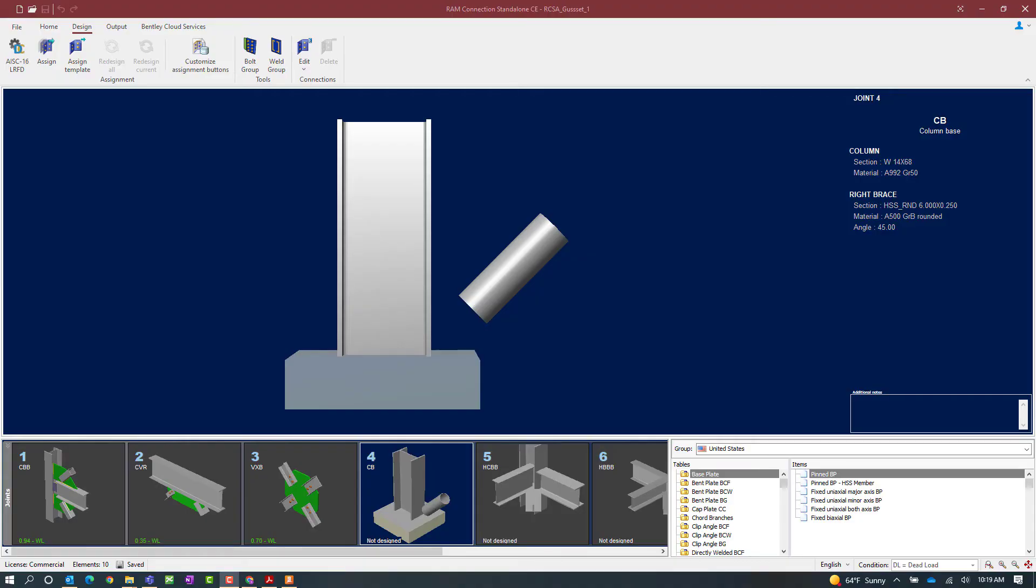We will now turn our attention to the RAM connection stand alone application where as you can see we've already modeled several different types of joints that will require gusset connections. For this particular video we're going to be focusing on joint number four. This is a column base joint.